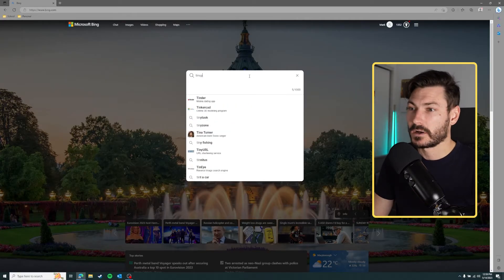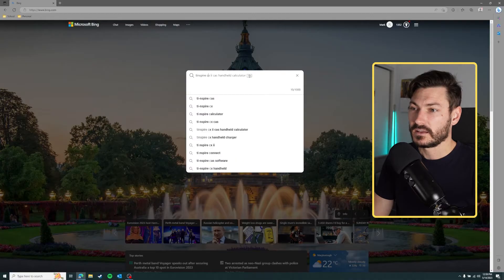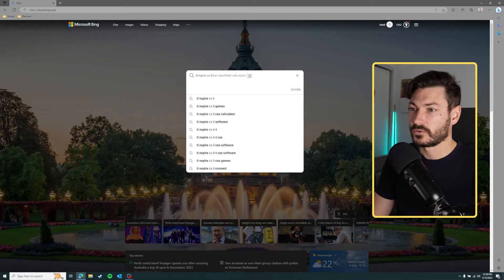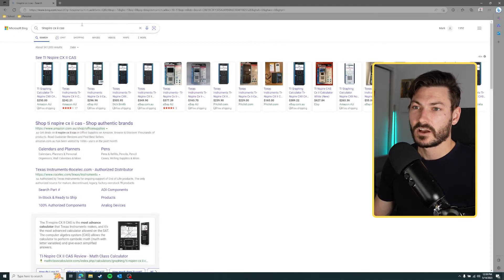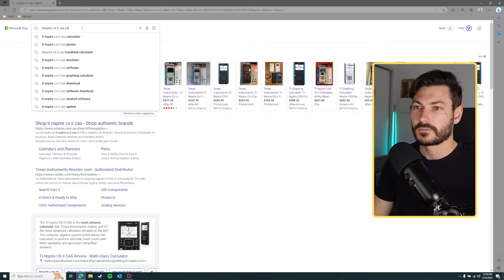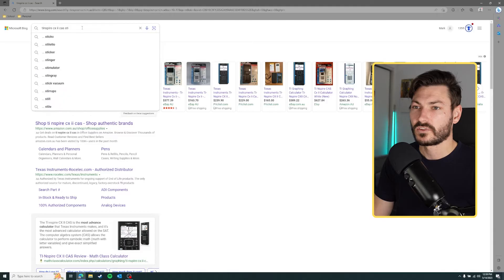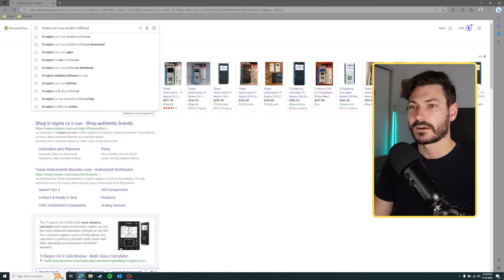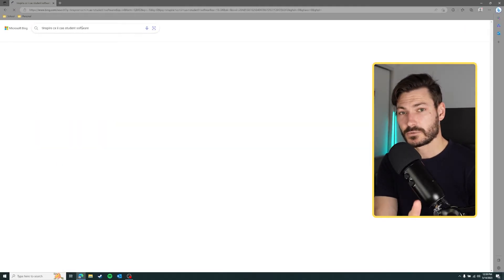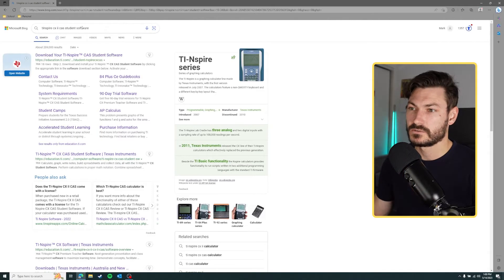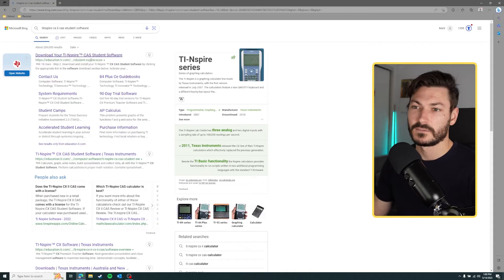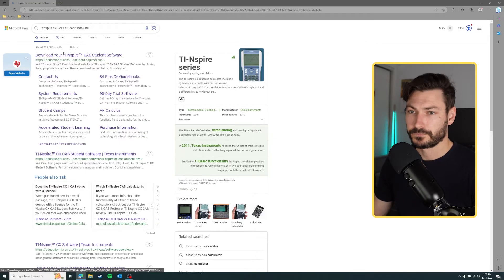This guide will work for any TI calculator, by the way. I'm using the TI Inspire CX2 CAS and I'll type student software. Now if you're a teacher watching this video, still download the student software - it's very useful to have on your computer.